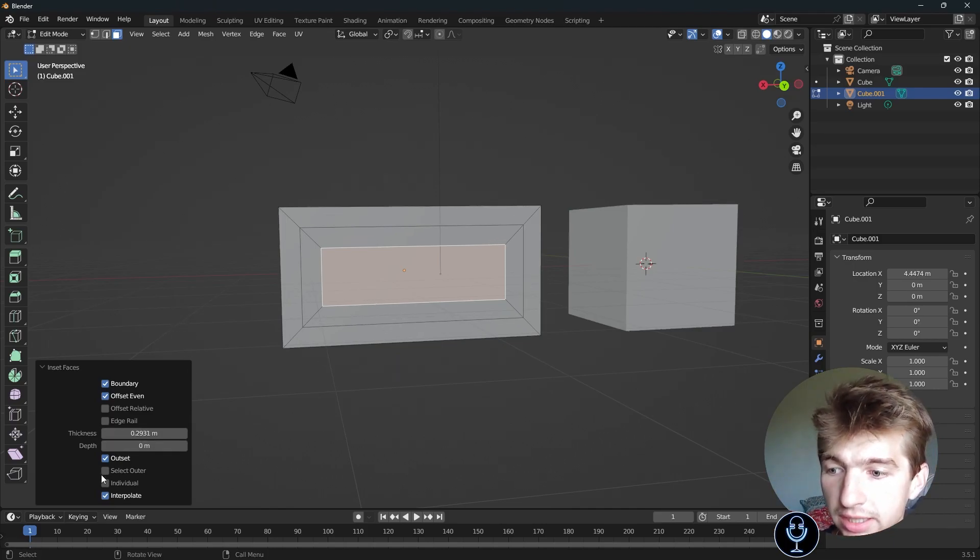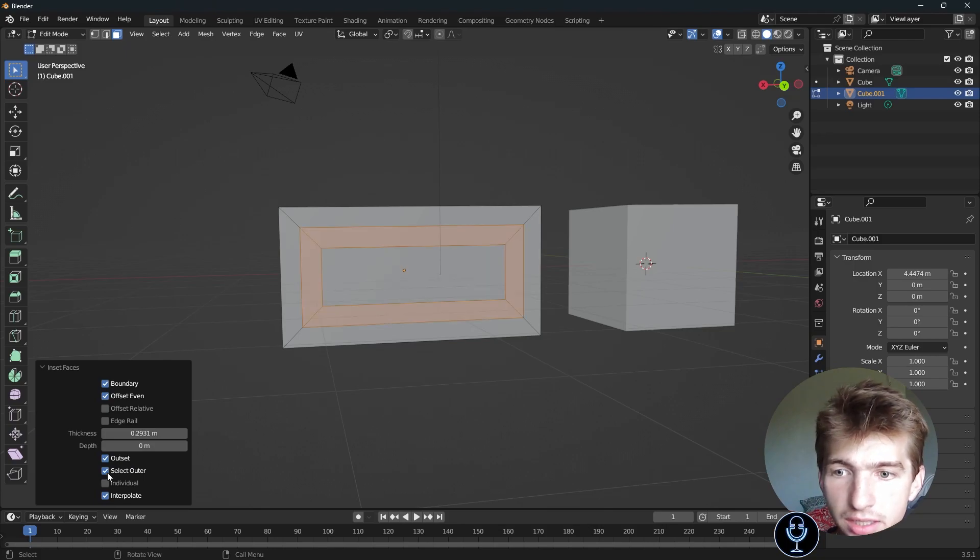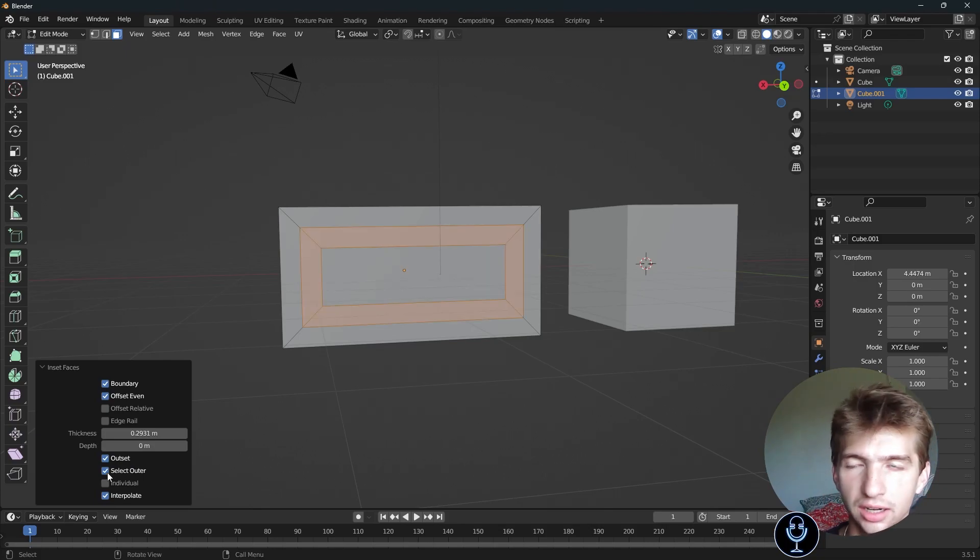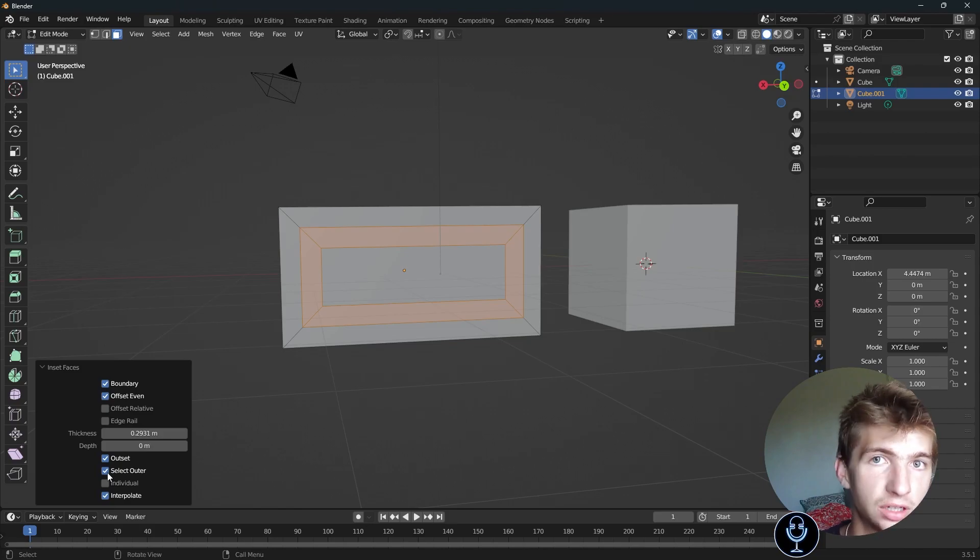And select outer, what that does is it will select the outer faces once you finish your selection or your inset instead of the inner one.